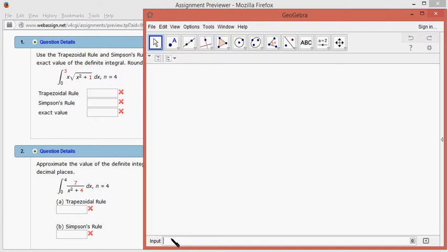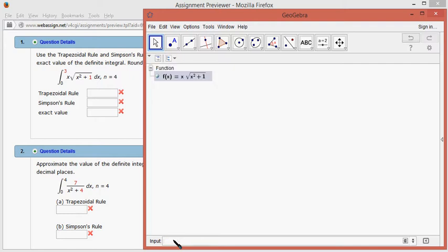Here, so we have f of x is equal to x times square root of x squared plus 1. So we put that in.